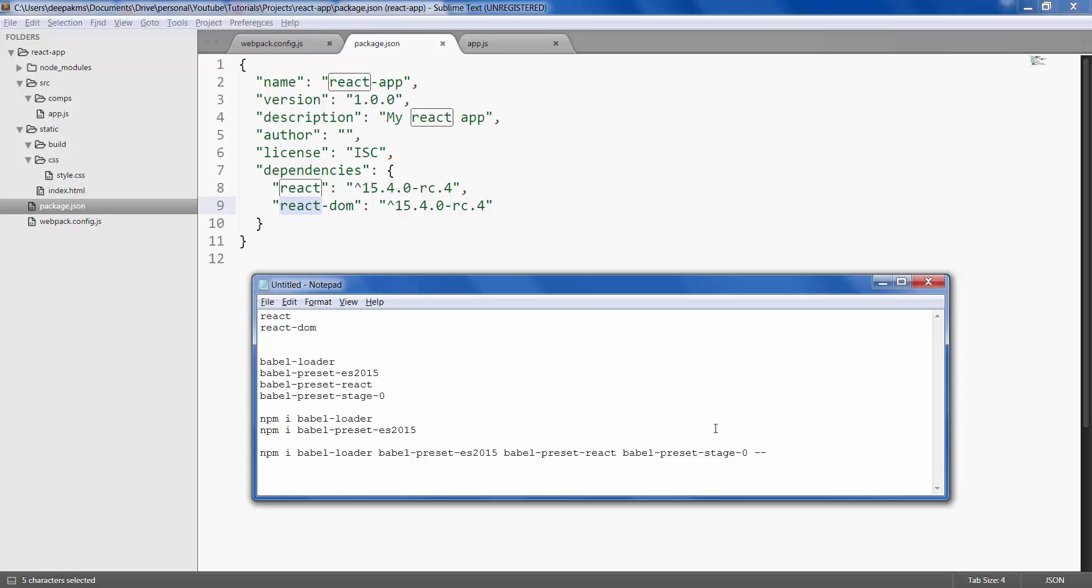You can also save them as dev dependencies, which just keeps dependencies and development dependencies separate. So let's do that - for that the command is -d or --save-dev.